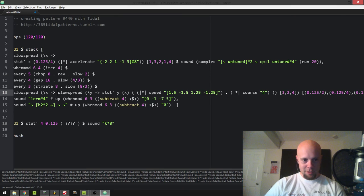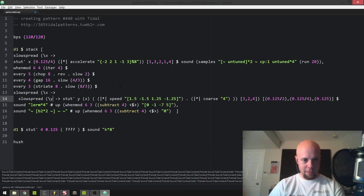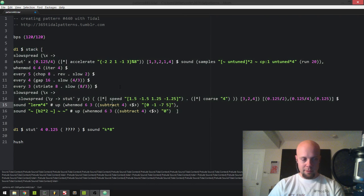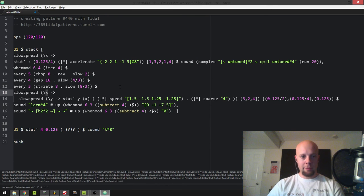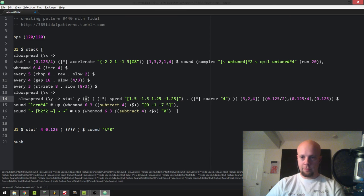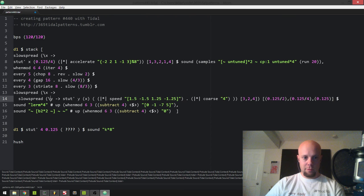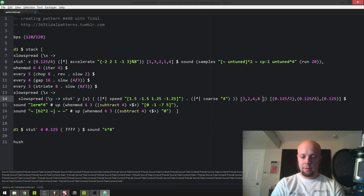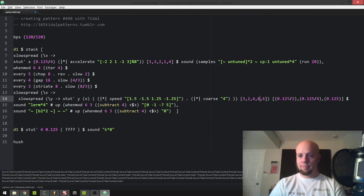So line 13 is really getting complex because I have two lambdas — a lambda nested within a lambda. It's really cool and really hard to read. I've got one lambda here, x, which is a slow spread on the duration or the time between the stuttered sample values, which is this list over here. And then I've got a lambda for the number of stuttered values — y — which is this list: three, two, four. And then I can put some stuff in there.